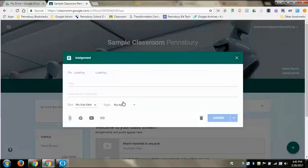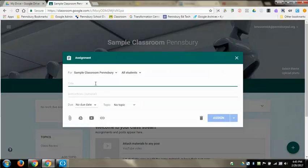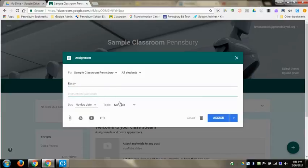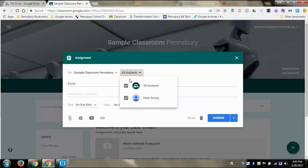Now I can say that this is the essay we're going to be writing. I can put instructions here if I want, and I can add a due date and a topic as well. Then I'm going to want this to go to all students.